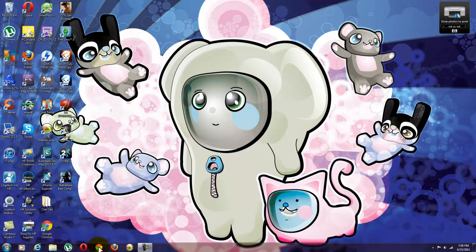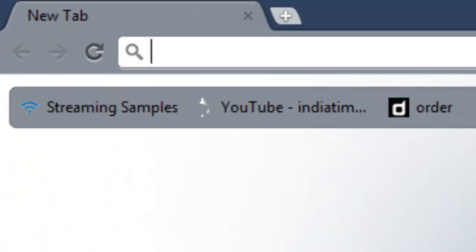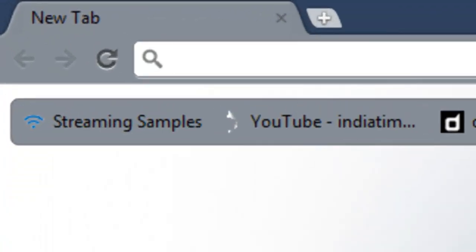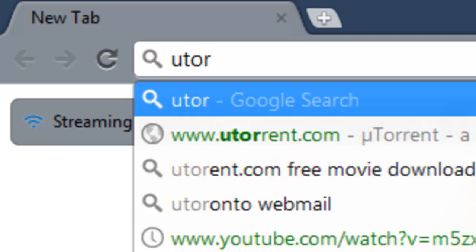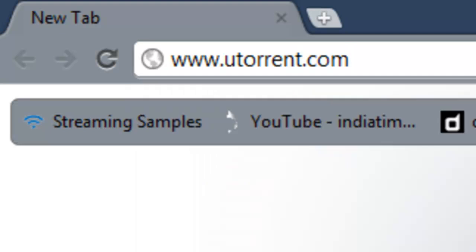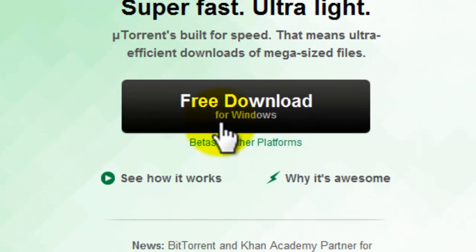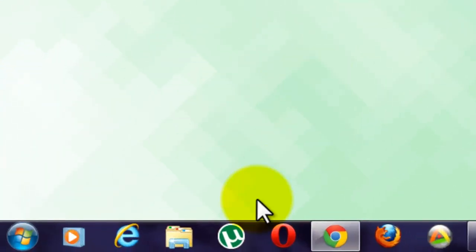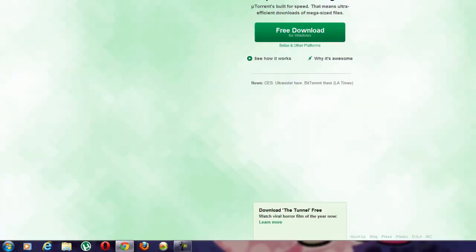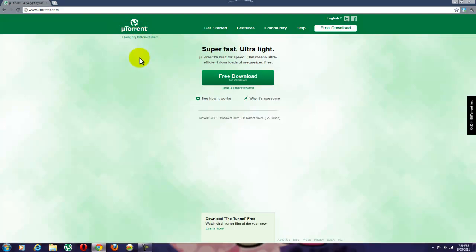It's a torrent client. First go to your web browser, go to uTorrent.com then free download. It's a really small file and it will download really quickly. I've already got it downloaded and installed — it's called uTorrent. The link will be in the description.